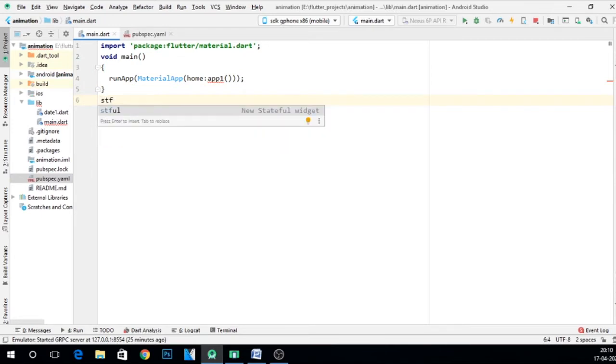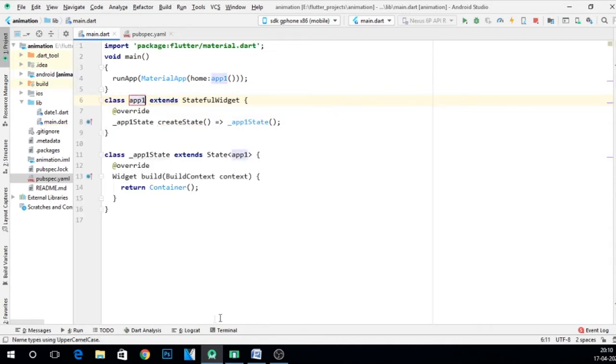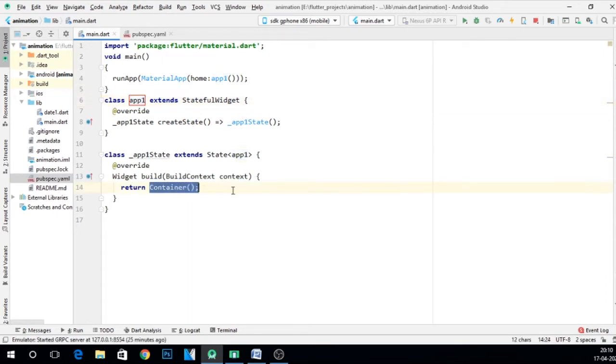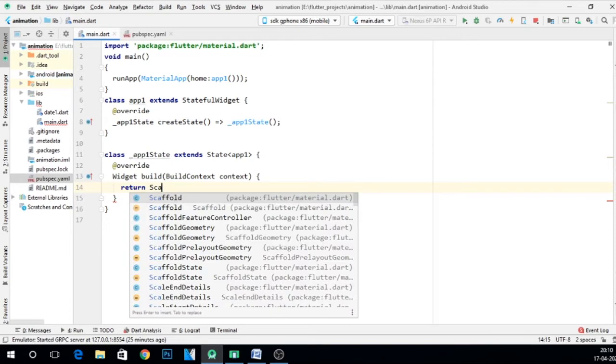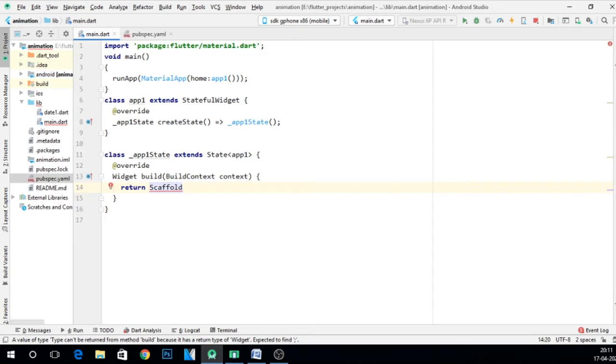Now take a stateful widget. For that you can type stful, give the name app1. This is fine. Now here you can say scaffold. If you have any doubts about scaffold or material app or main function or stateful or stateless widget, then you can visit my previous videos.